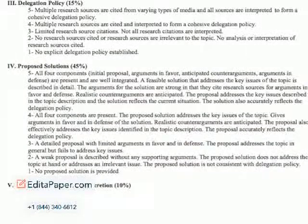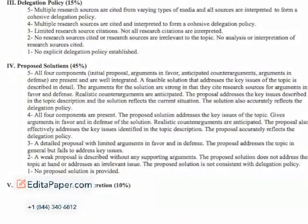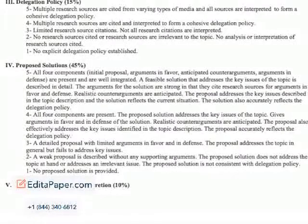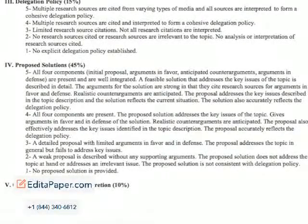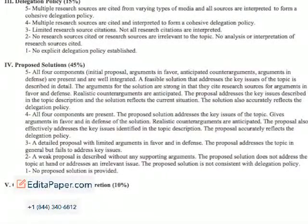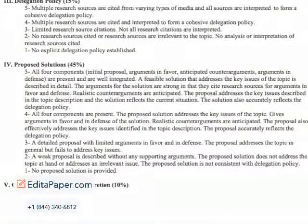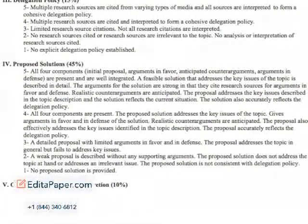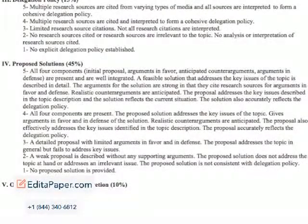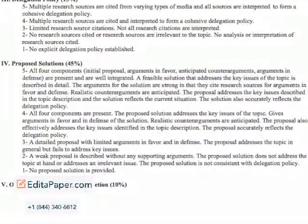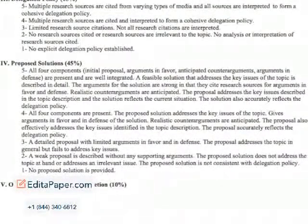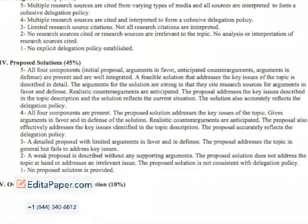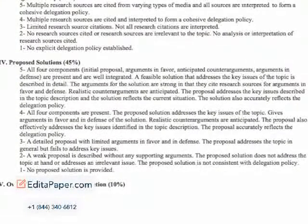Finally, the Proposed Solutions section is one of the most important parts of your paper. You will want to discuss certain proposed solutions for the committee to work towards solving the issue, though make sure the solutions are something that your nation would support, as opposed to something that you personally think would work. Also, include not only your initial solution, but also arguments in favor of your solution, counter-arguments to your solution, and arguments in defense of your solution.